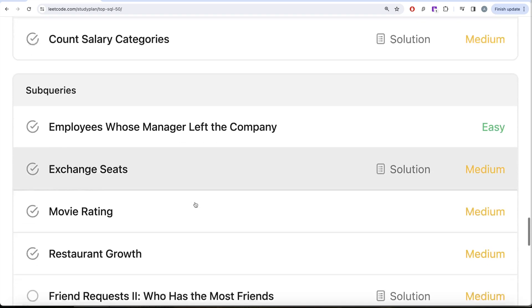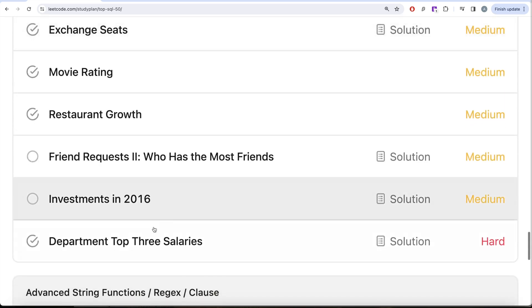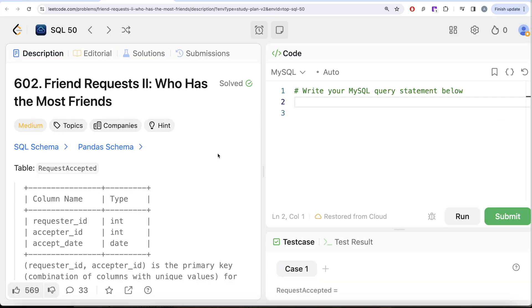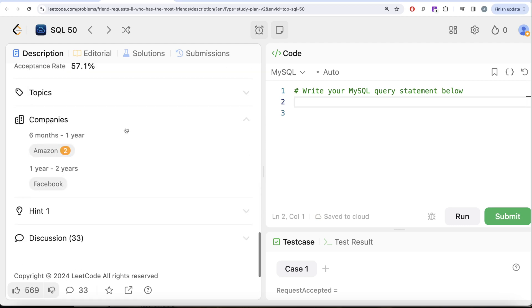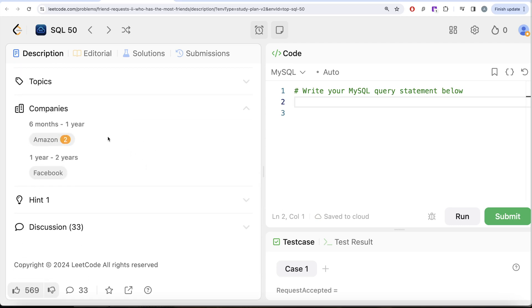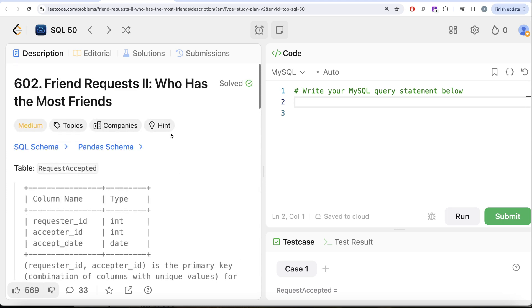In this video, we are going to solve this question called Friend Request Part 2: Who Has the Most Friends and try to learn from it. So yeah, let's jump right in. So this is the 41st video of this series called Friend Request Part 2: Who Has the Most Friends and if I look at the companies this question has been asked in Amazon and Facebook. Kind of an important question.